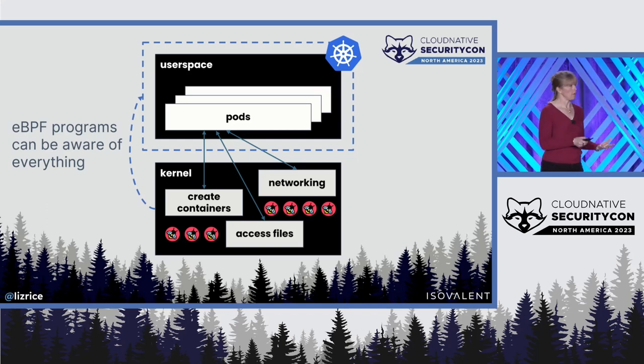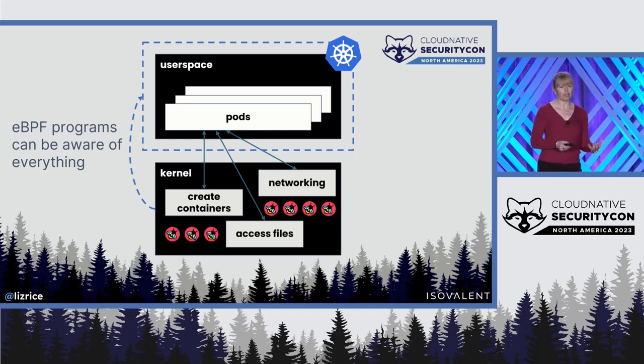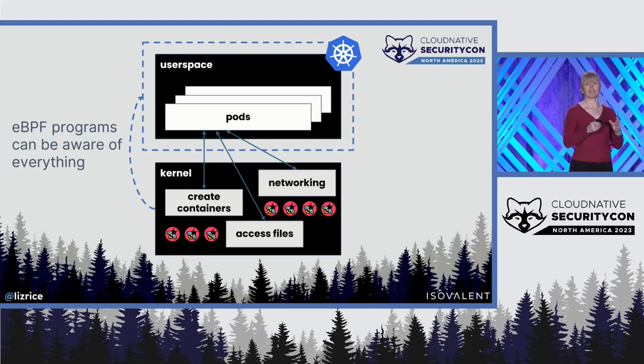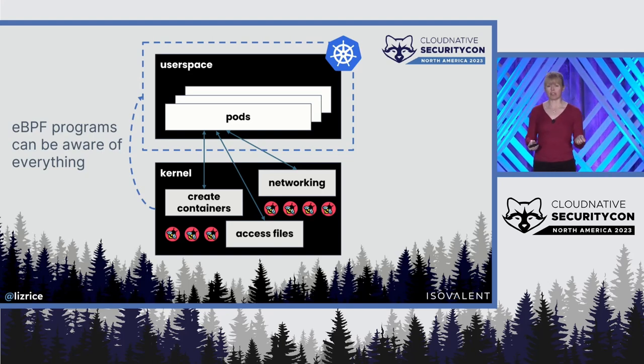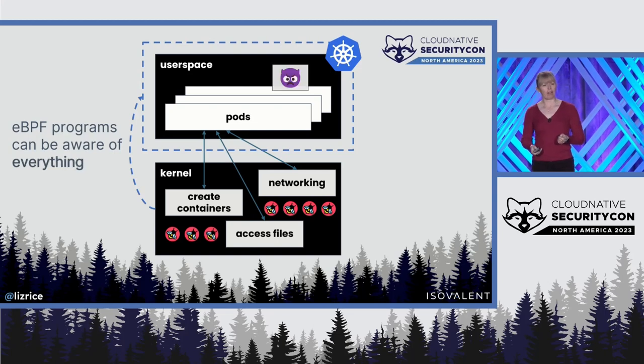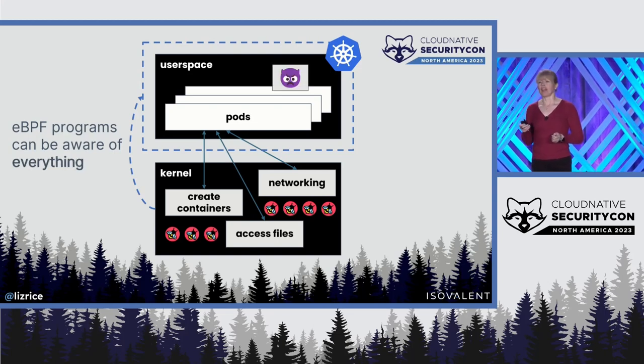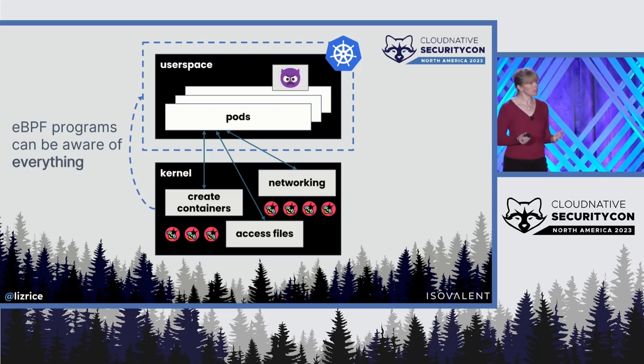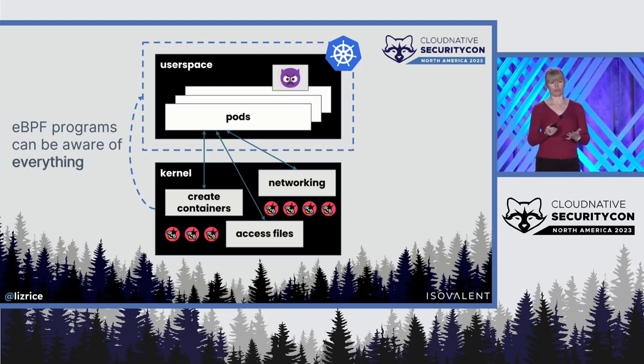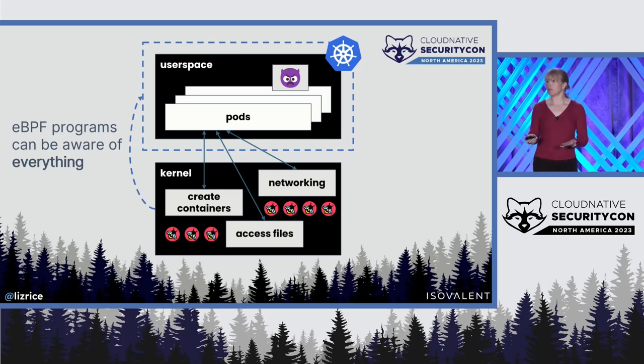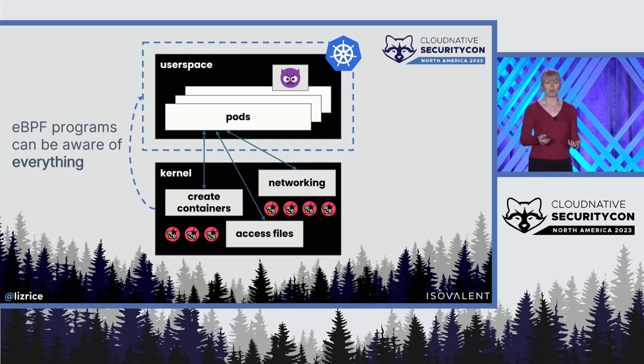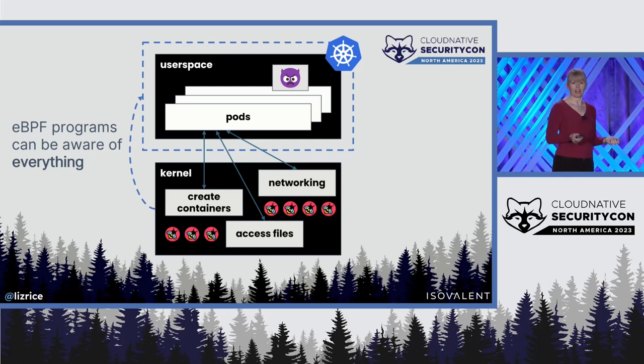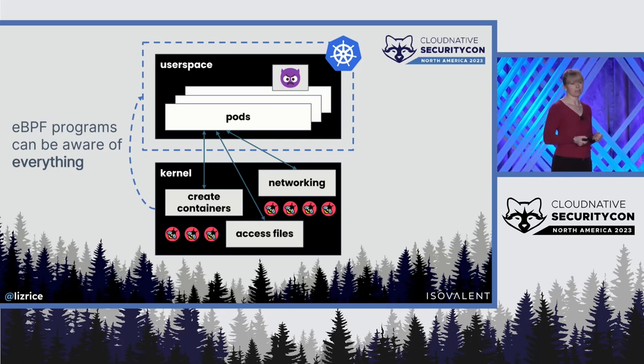If we have eBPF programs in the kernel, we can detect and even affect what's happening in any user space application or process. And if an attacker manages to run malicious code on your machine, eBPF tooling will be just as aware of it as any other process.